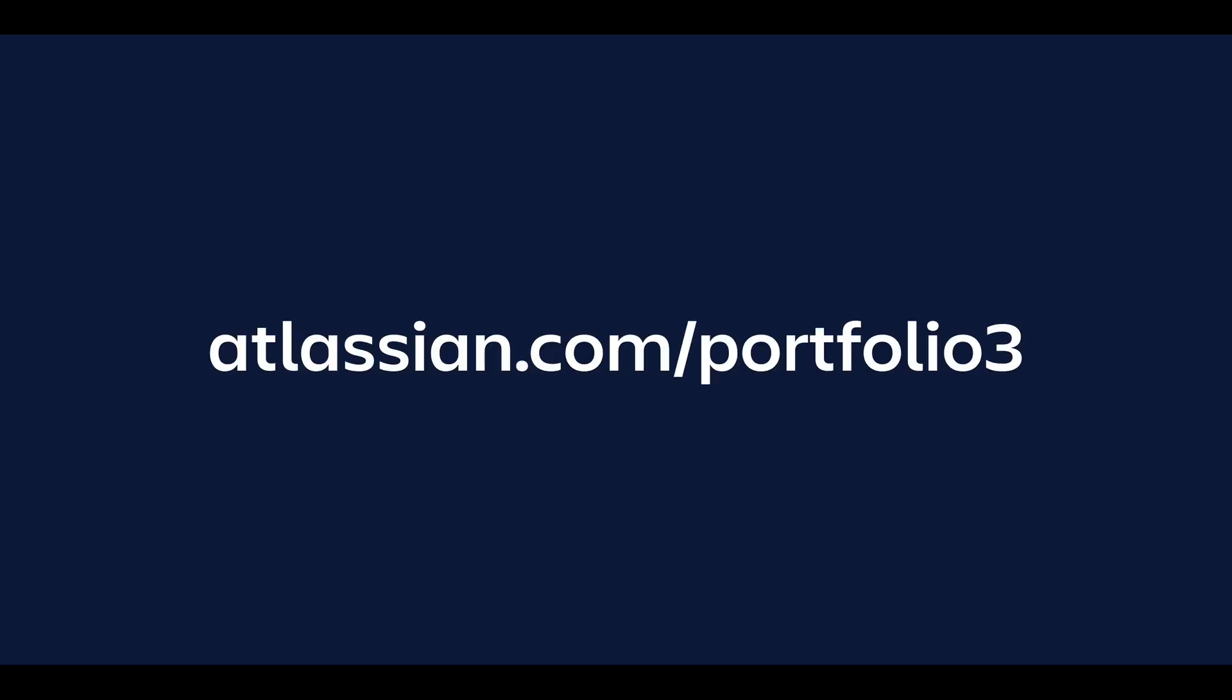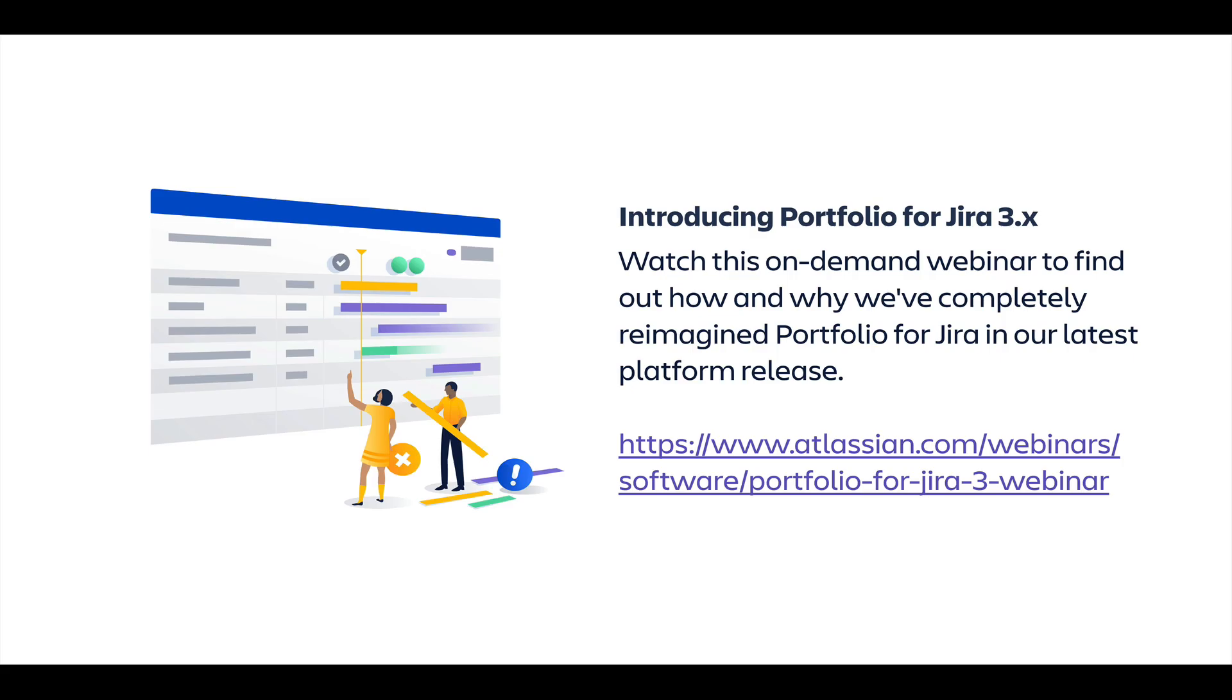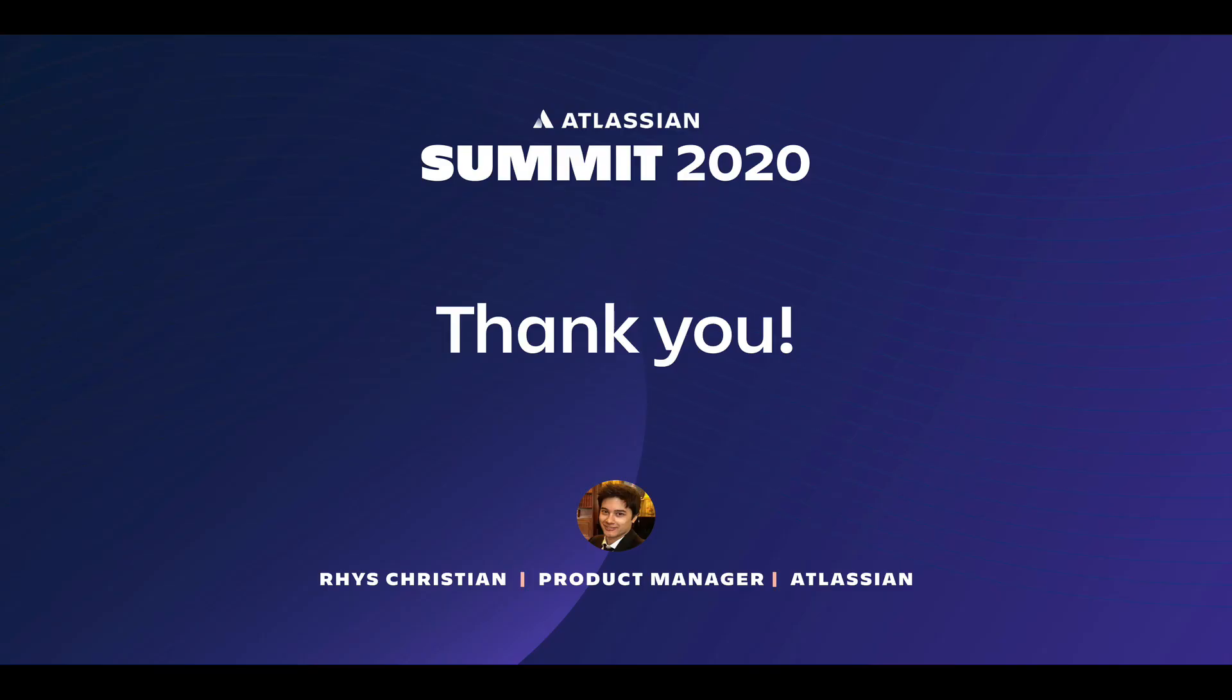For more information on Portfolio for Jira's server and data center, visit Atlassian.com/Portfolio3. There, among other resources, you'll find access to our on-demand webinar, which provides an end-to-end demo of Portfolio for Jira 3.x. Thank you all so much for taking the time to check out this demo. I'll see you next time.